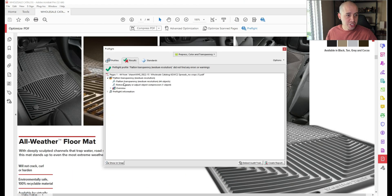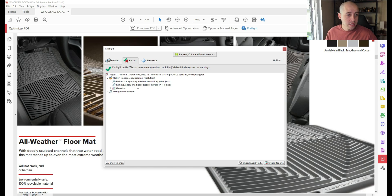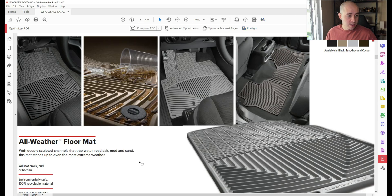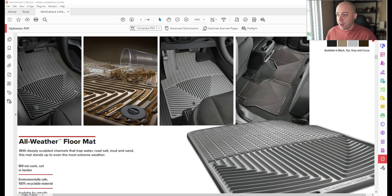It shows that it was able to flatten 44 objects and adjust the compression on one. So let's take a look at our file size. It's now 28 megabytes.